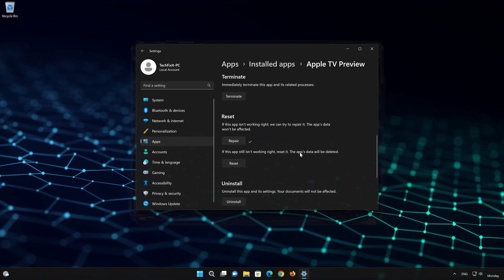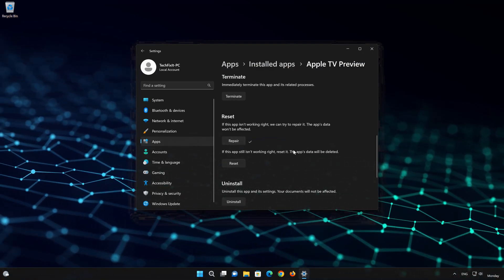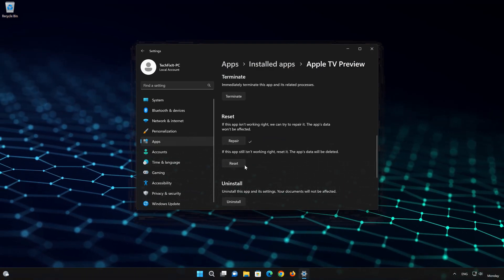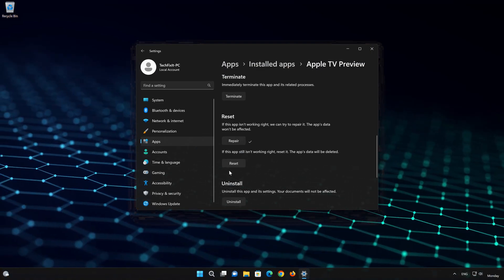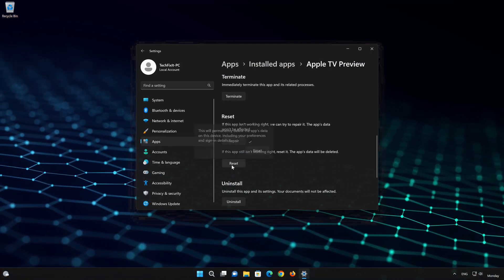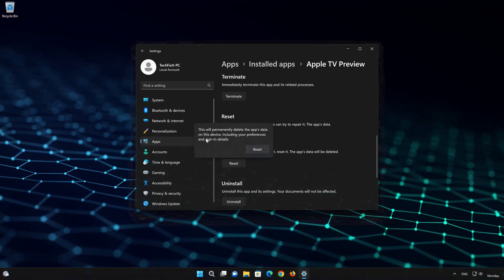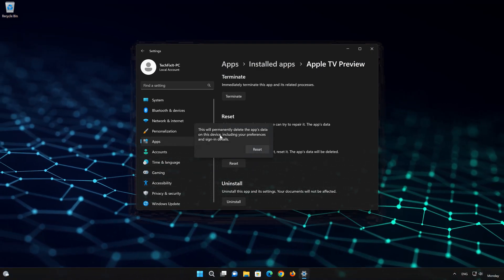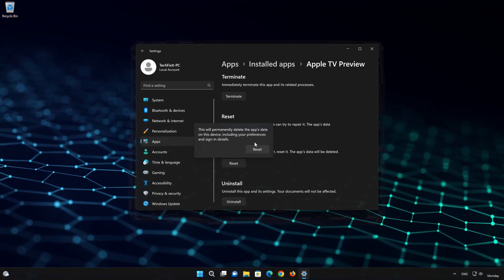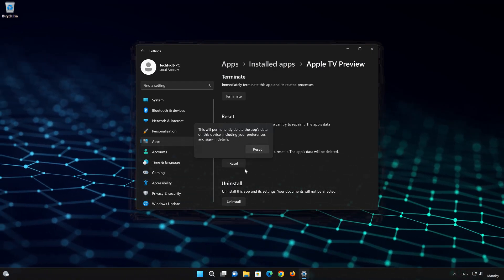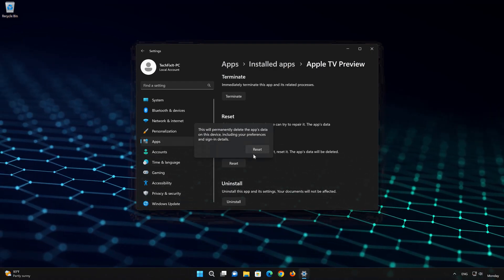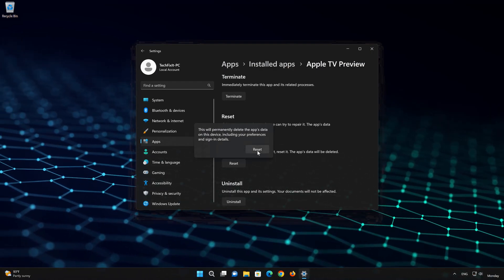If Apple TV is still not working right, reset it. Now press the Reset button. This will permanently delete the Apple TV app data on this device, including preferences and sign-in details. Press Reset again.